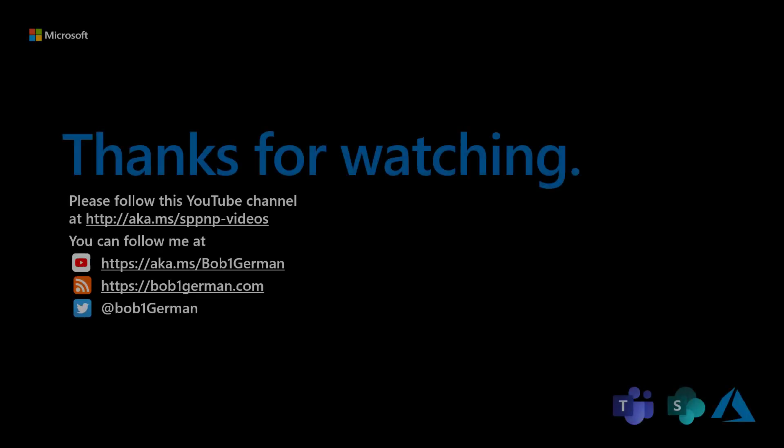Thanks for watching this Microsoft 365 Patterns and Practices video. If you like this video, please subscribe to the Patterns and Practices YouTube channel at aka.ms slash SPPNP dash videos. I'm Bob German. You can follow me on Twitter at Bob1German and please check out my blog at Bob1German.com. That's all for this time and thanks for watching.